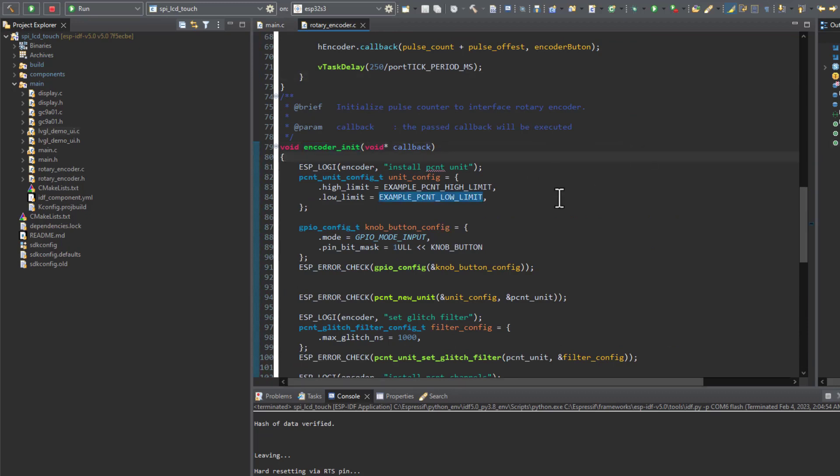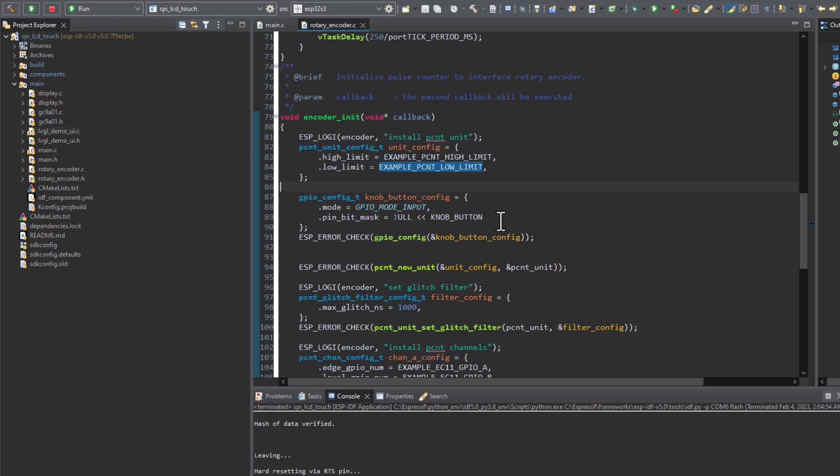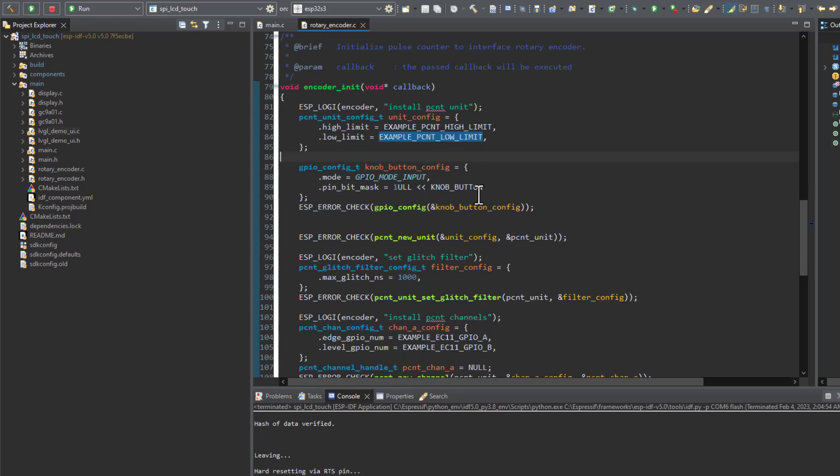Here in the encoder initialization function, first we determine the limits that the encoder is going to read. I have the limits between 0 and 100, which is exactly the same values that I will be having on the meter shown on the display.